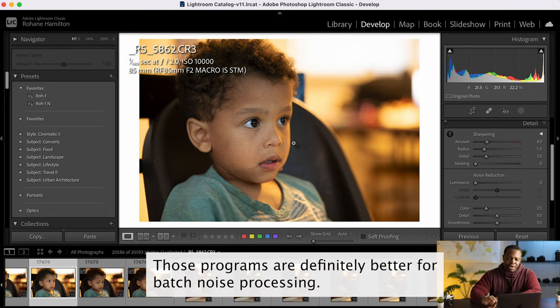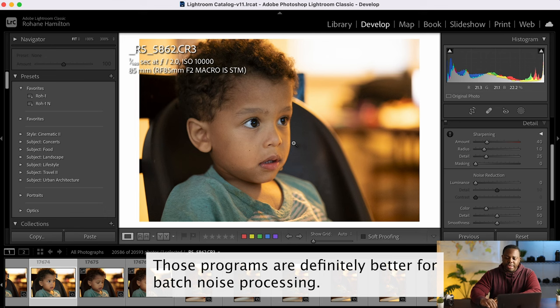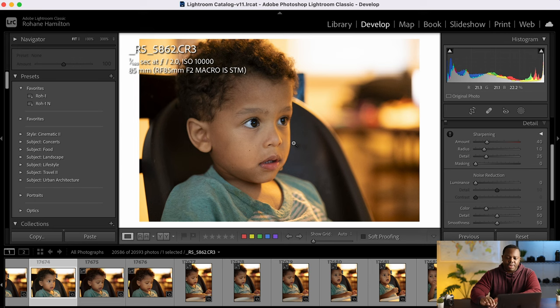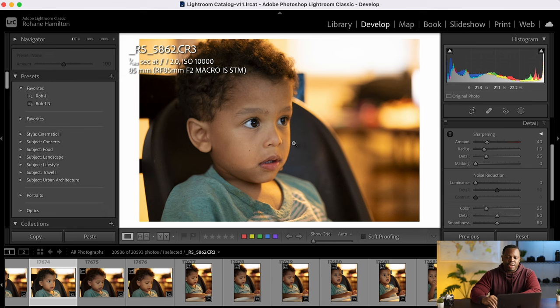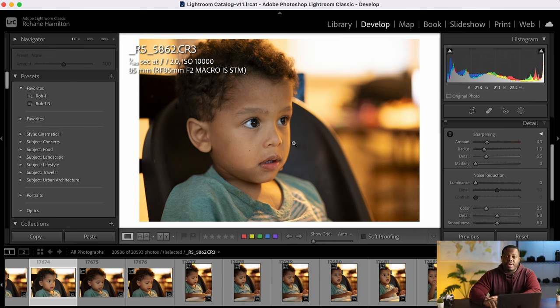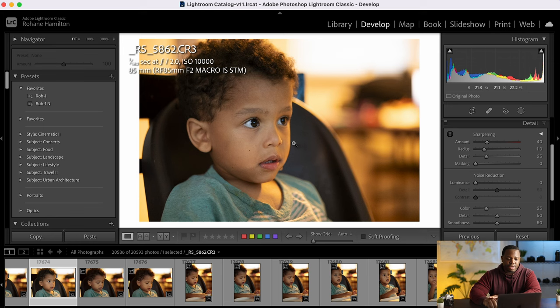So all you need for this to work is a photo processing software. I'm going to use Photoshop. I'm going to start in Lightroom but I'm going to jump over to Photoshop. Photoshop alone can do it or any other image processing software.